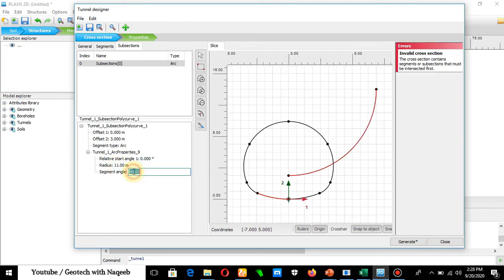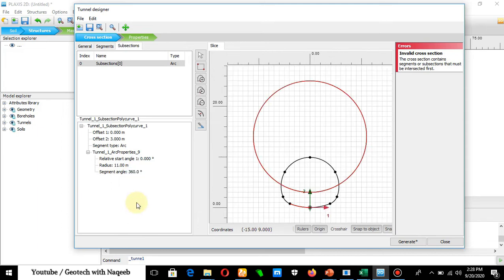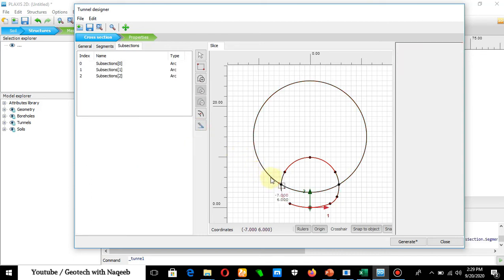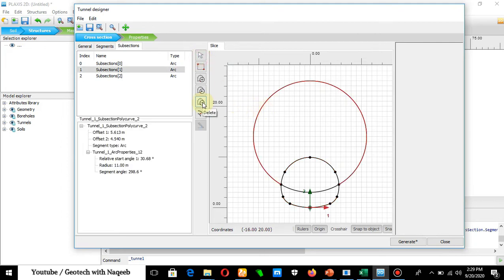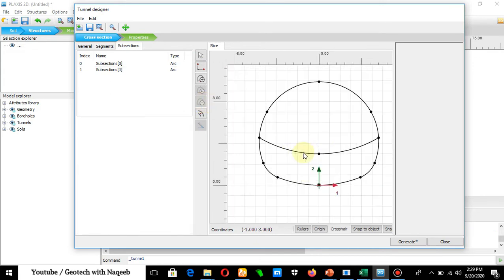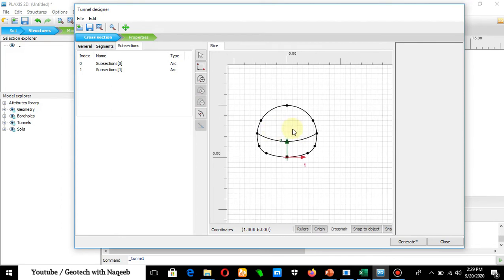Set the angle to 360 degrees. Next, select multiple objects using Select Multiple Objects and apply the Intersect command so that the lines intersect. Then delete the portion outside the tunnel boundary — those lines are not needed, only the suppression line inside is required. Click the point, select, and delete. The tunnel is now defined in Plaxis 2016.